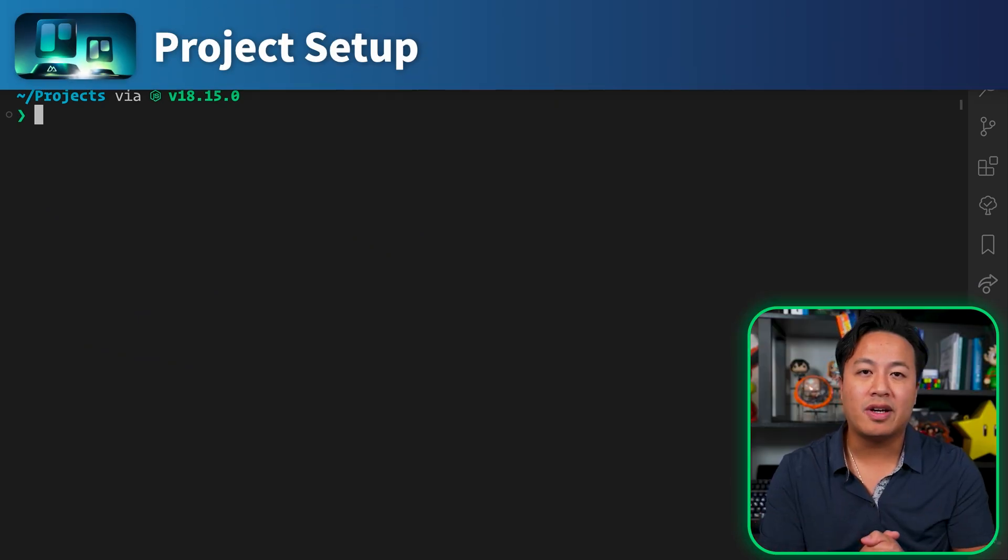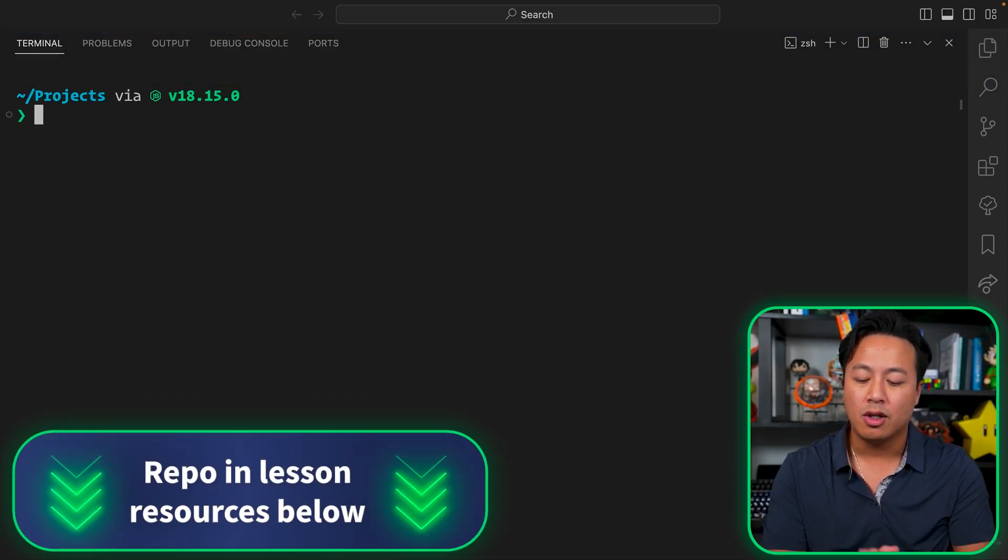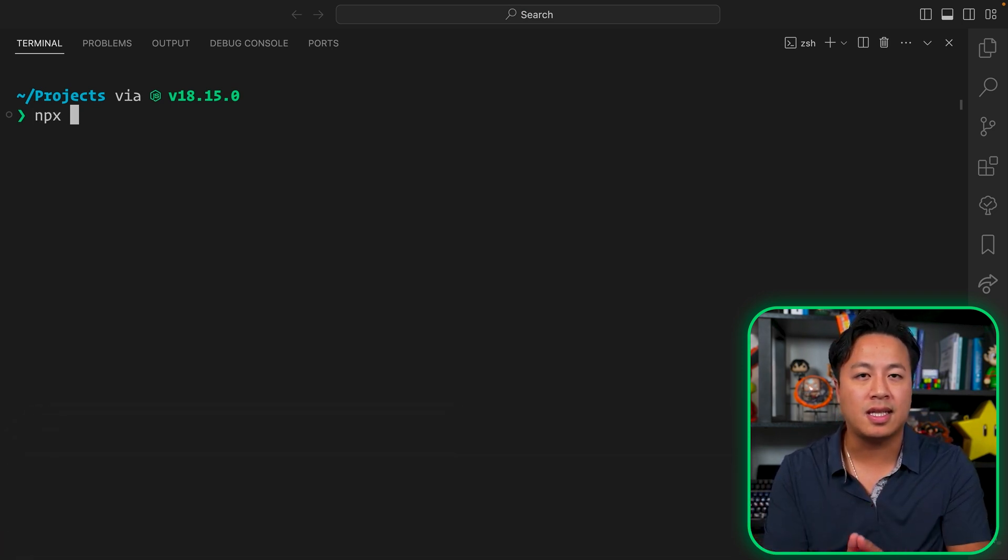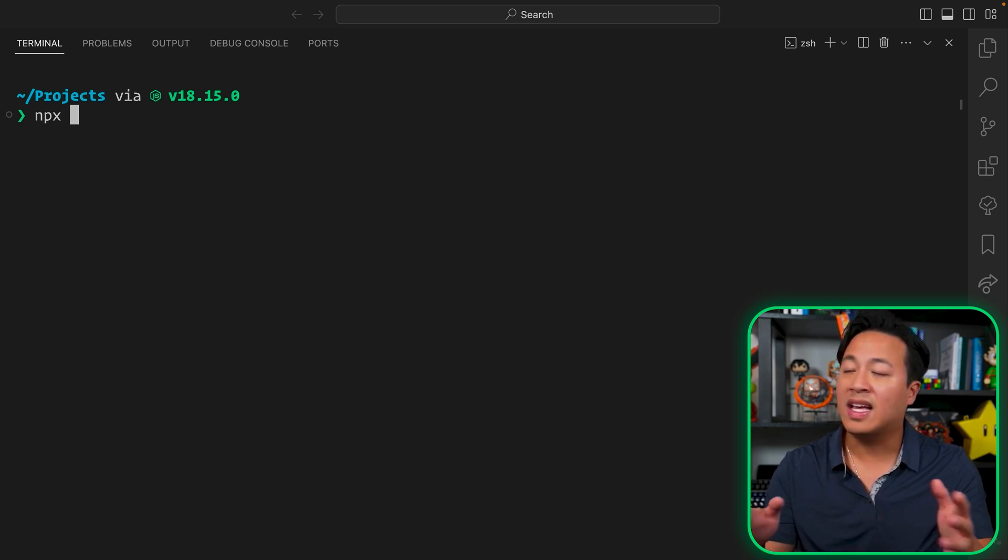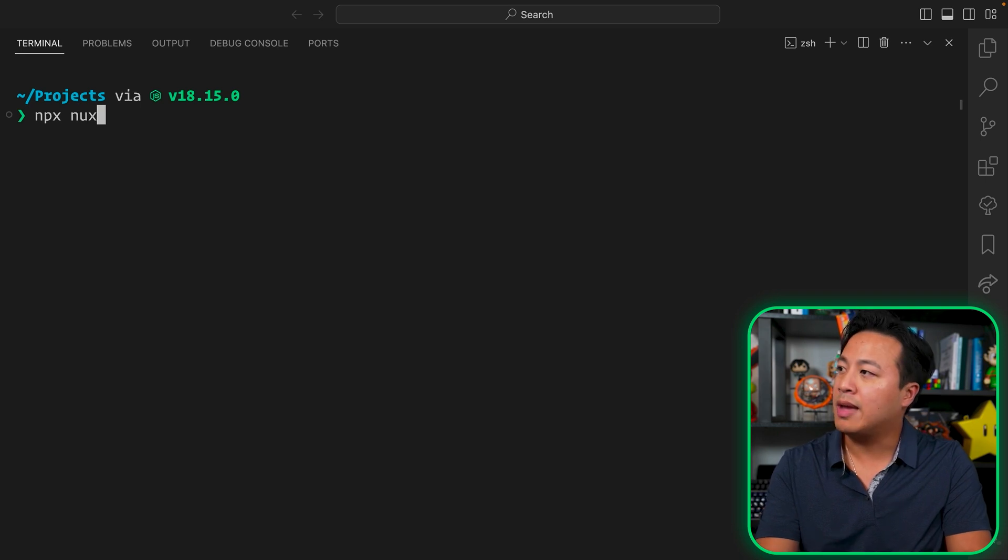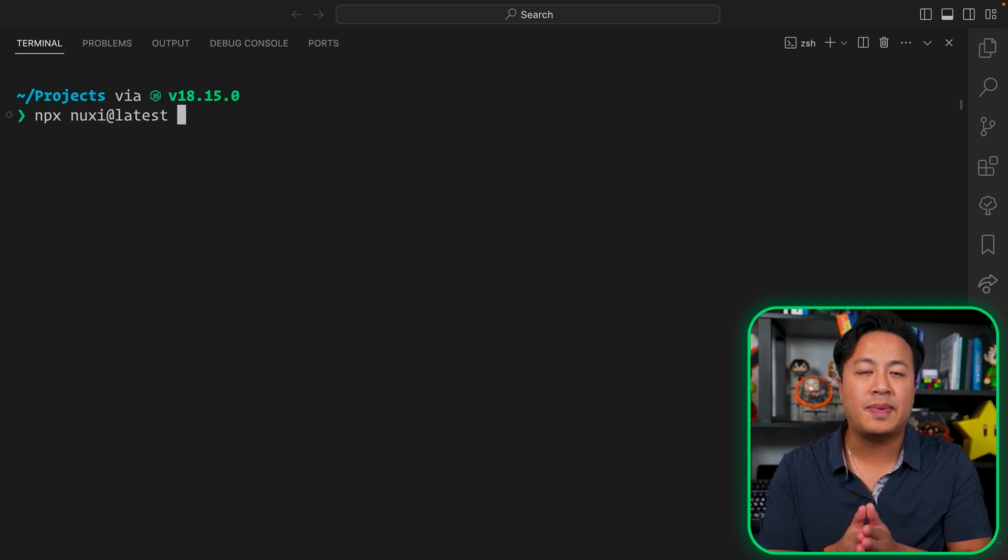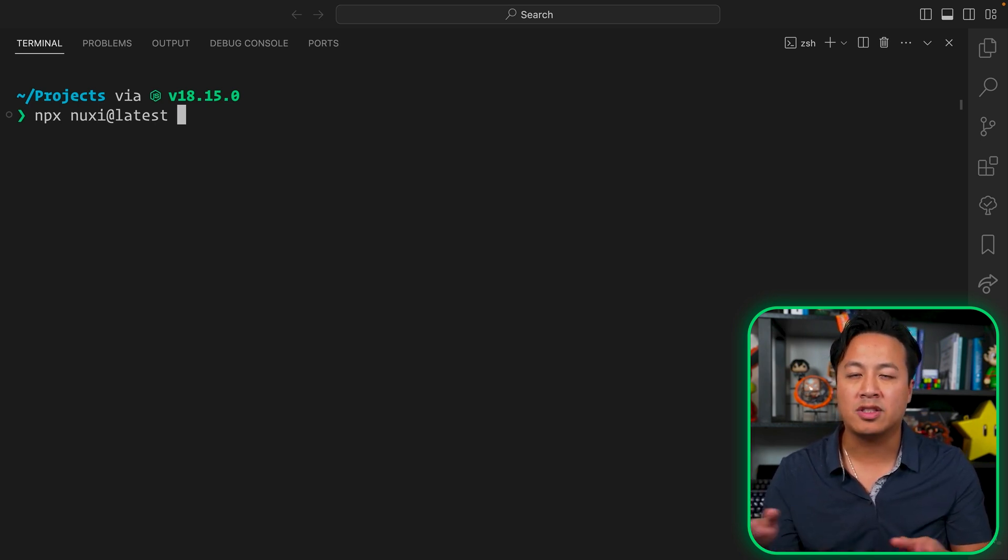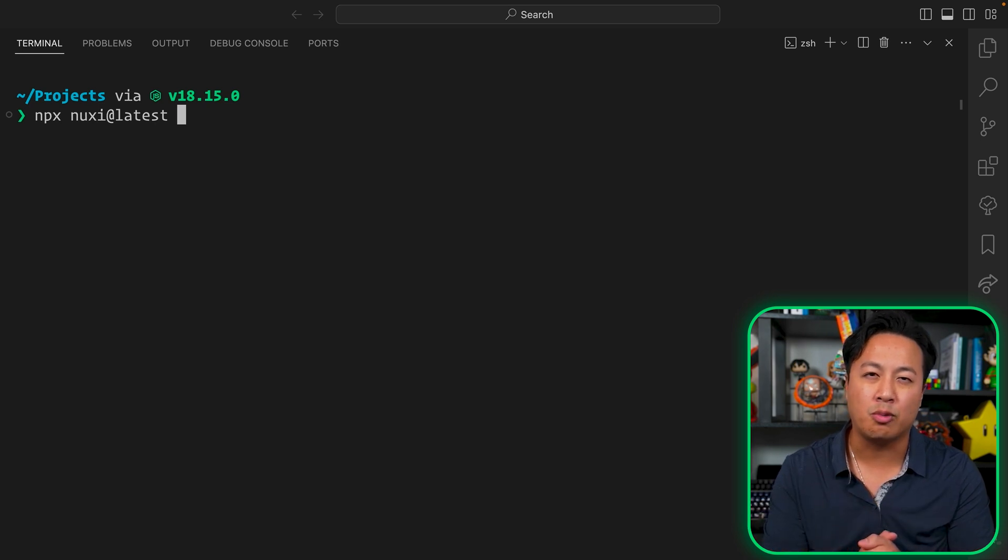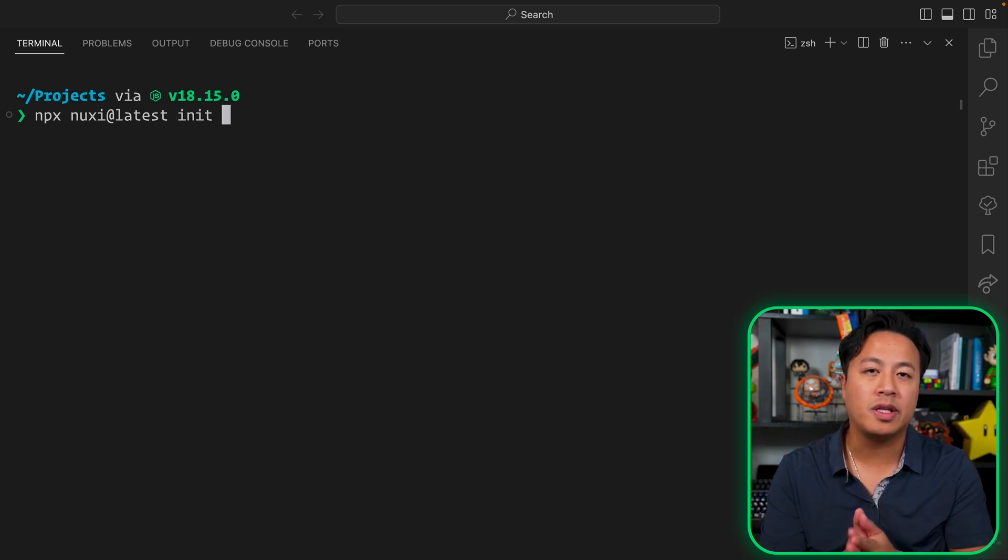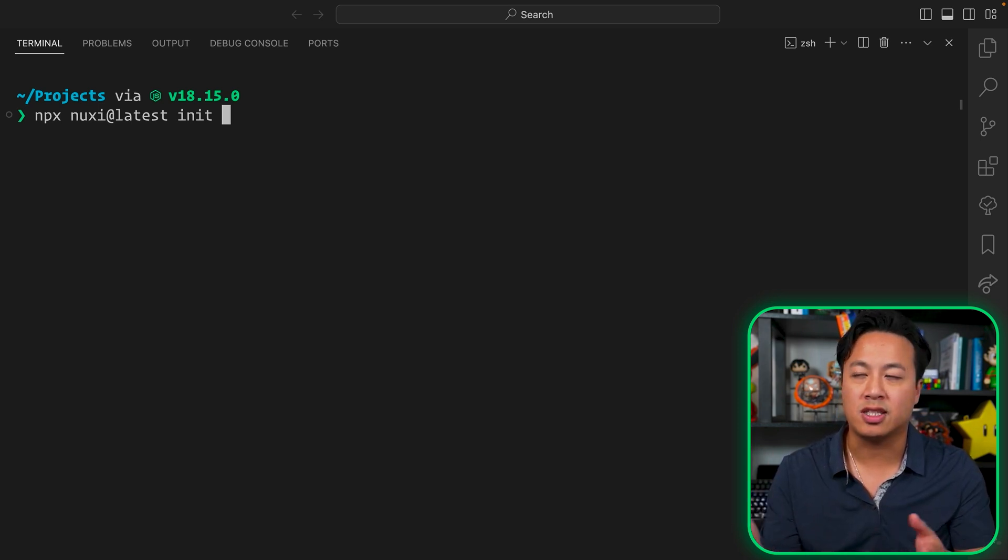To get started with our app, let's go ahead and set up a brand new Nuxt 3 project. We'll be using npx in this case in order to basically use the Nuxty CLI command, which is a brand new Nuxt 3 tool, if you haven't used it before, and that allows us to basically scaffold and initialize a brand new project. So we'll do npx nuxty at latest, and the at latest basically ensures that the version of the package is the latest one. Then from there, we get to pass in whatever command we might normally use to the Nuxty CLI. And in this case, we're doing the init command, which is initialize.